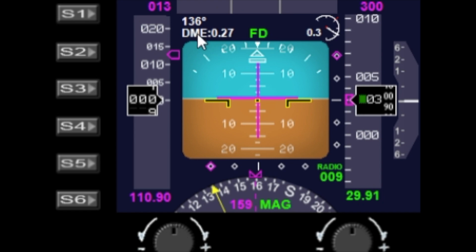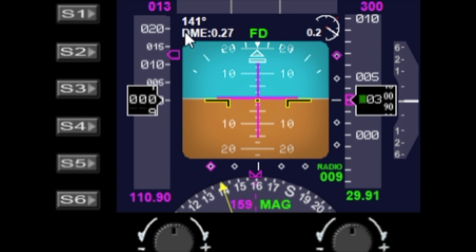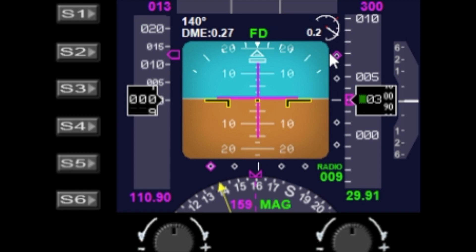We have the distance for the current waypoint and the DME, currently showing 0.27 because I'm actually on the ground by the ILS. We have the CRS value — as you change the CRS, you've got the CRS needle at the bottom that changes, as well as the degrees heading at the top. We also have an angle of attack indicator and the usual ILS indicators, so you've got the glideslope and the approach indicators.